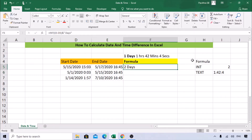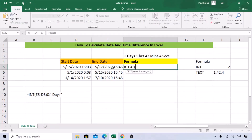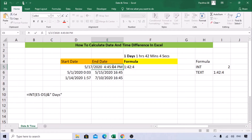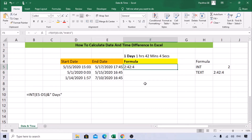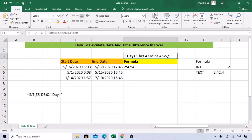We already have that function — let's paste it and use the TEXT formula here. With end date minus start date and the H:M:S format, changing the date to the 17th now shows one hour 42 minutes. Changing the time to 5 o'clock shows two hours 42 minutes. So using INT and TEXT together, we can get the number of days as well as hours, minutes, and seconds.